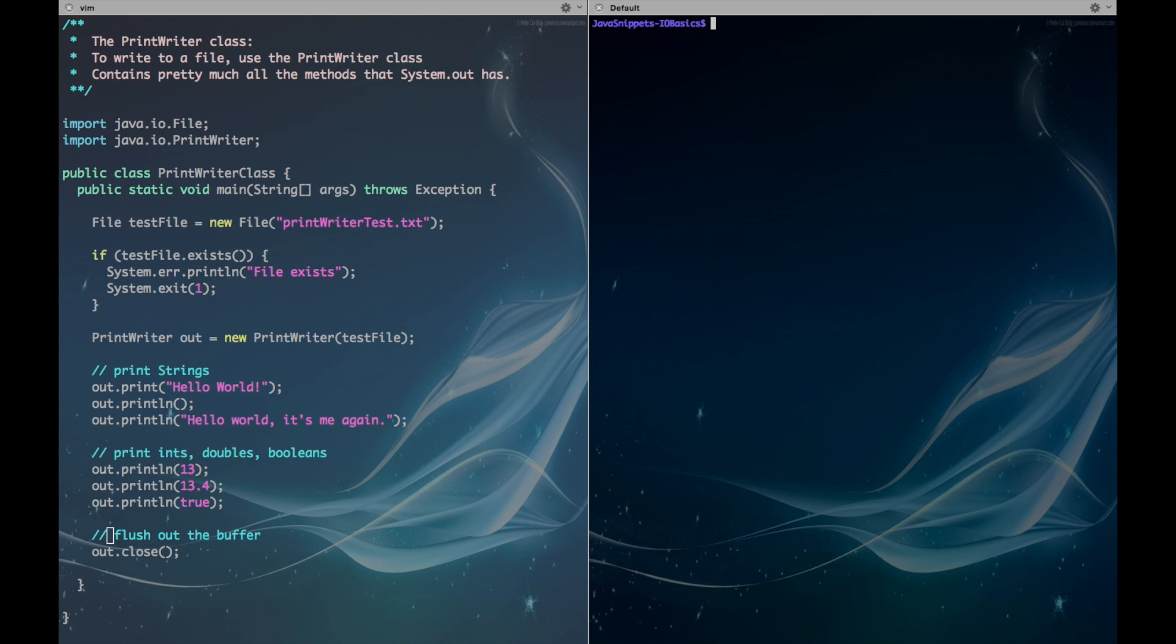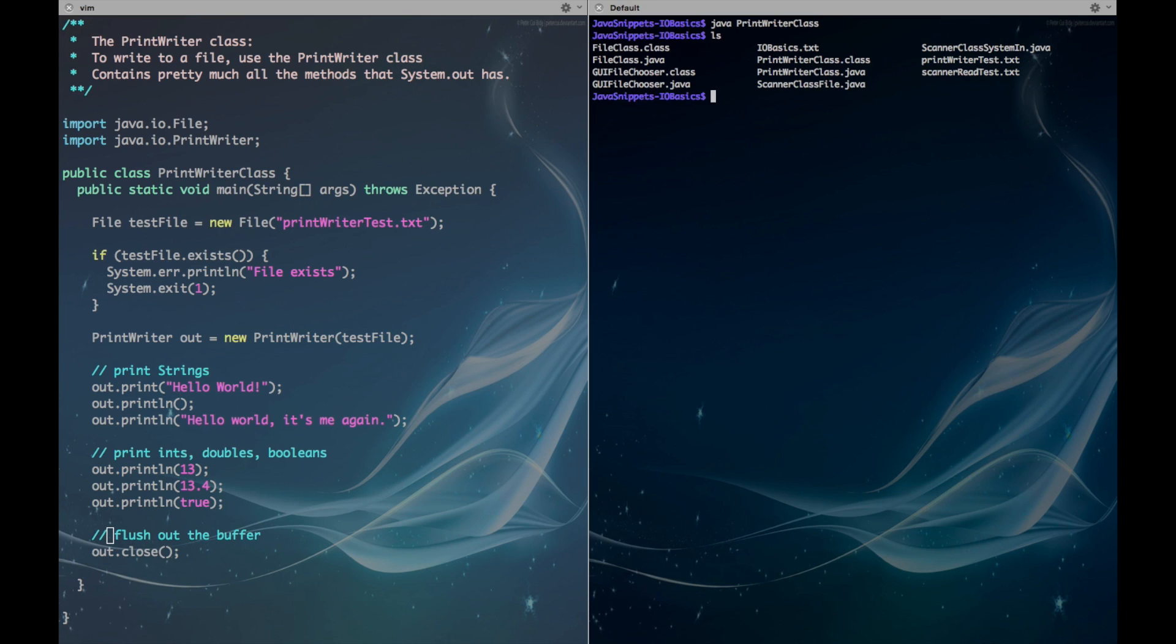Alright, so to actually test our PrintWriter class we just want to run java PrintWriterClass. And then we can see the contents and we can see here that it's created this PrintWriterTest.txt file.